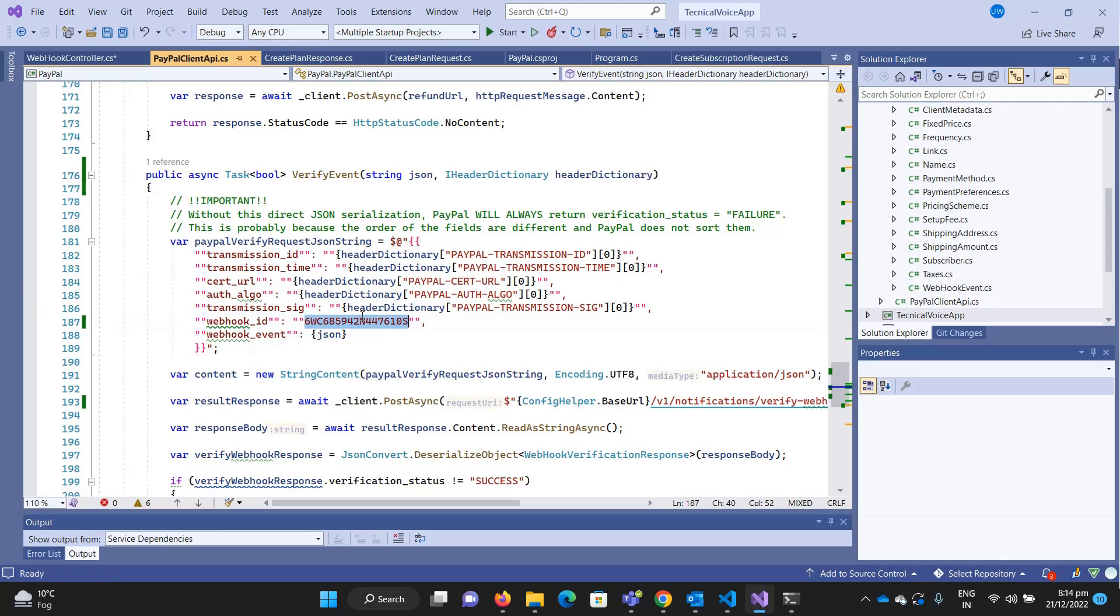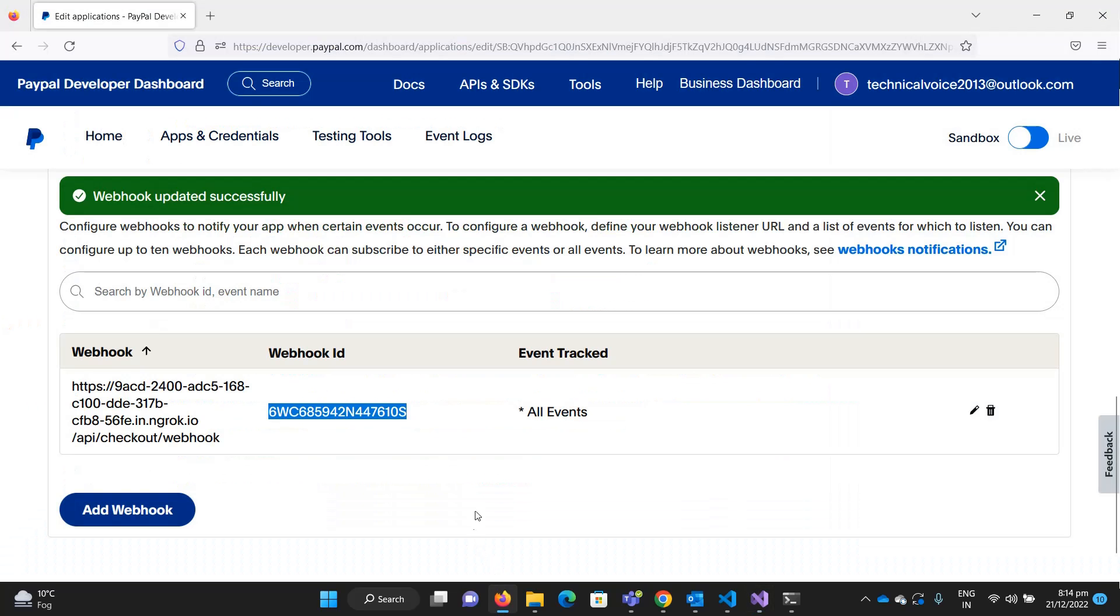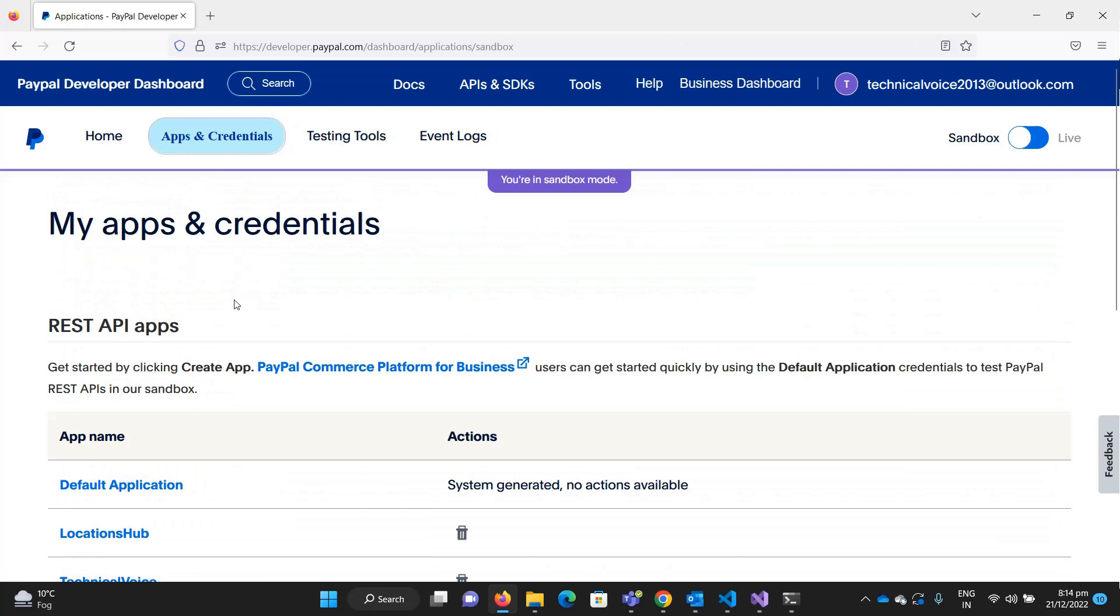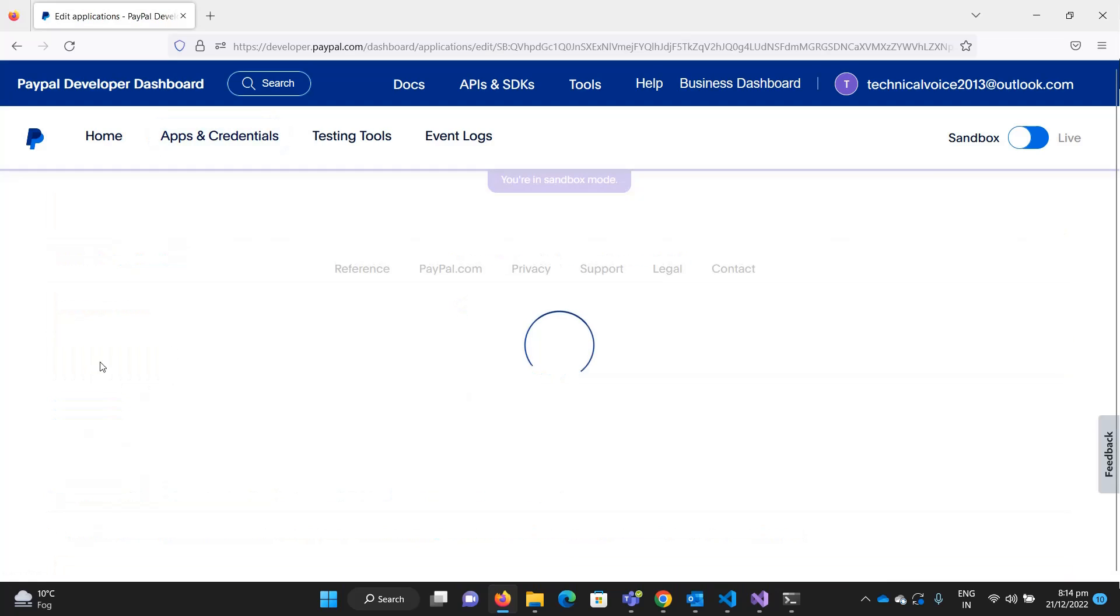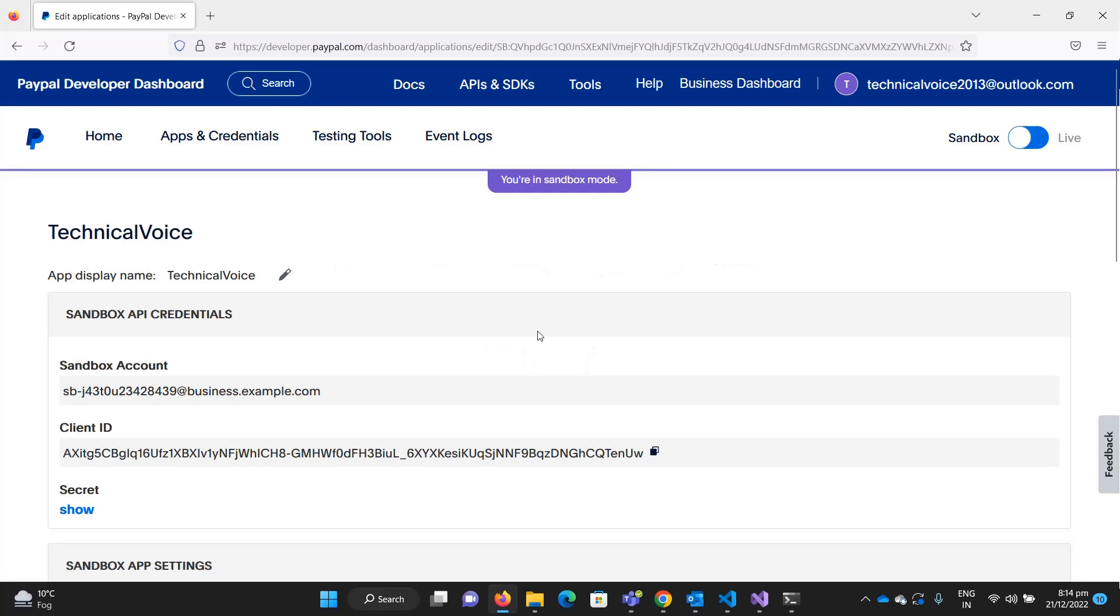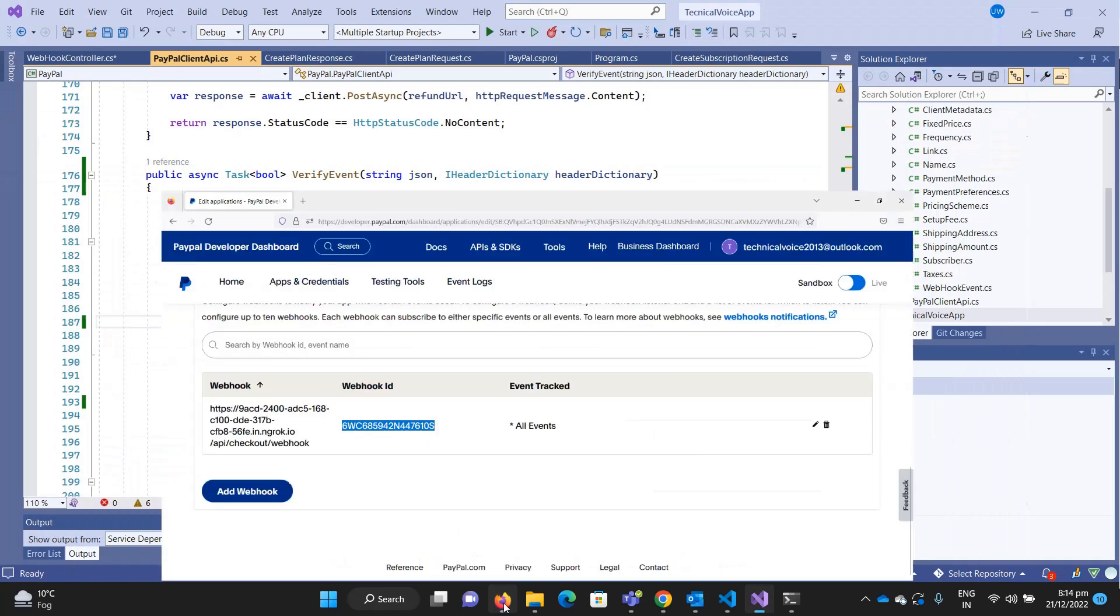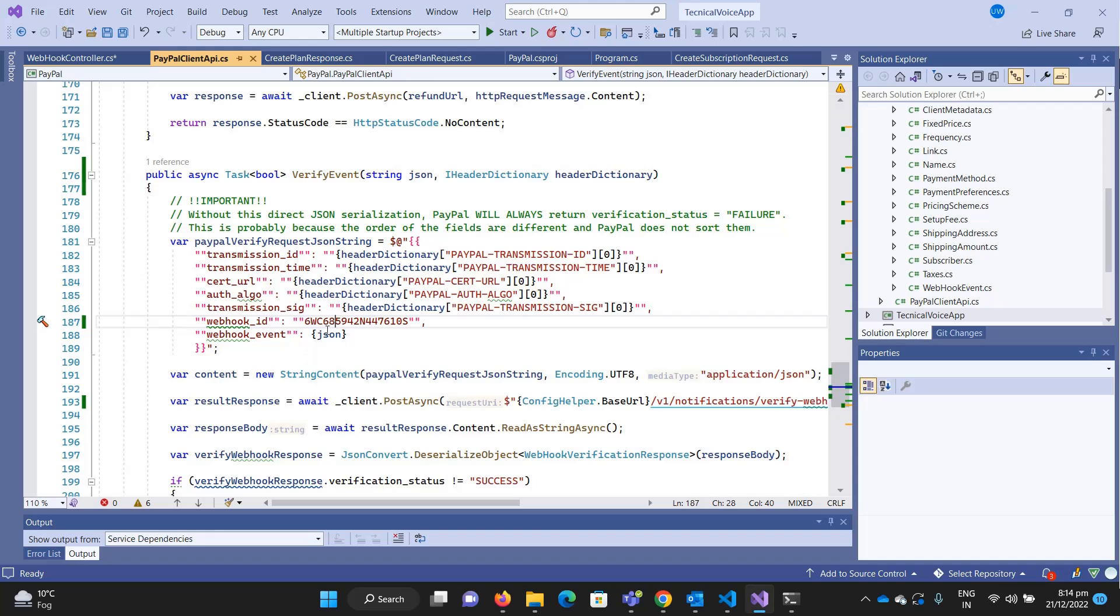I'm also setting the webhook ID, which is important. How do you get this webhook ID? Go to the webhook details of the app and credentials. For example, if I go to app and credentials, then Technical Voice, where we set the URL for the webhook, you can get the webhook ID. Copy this and paste it here.